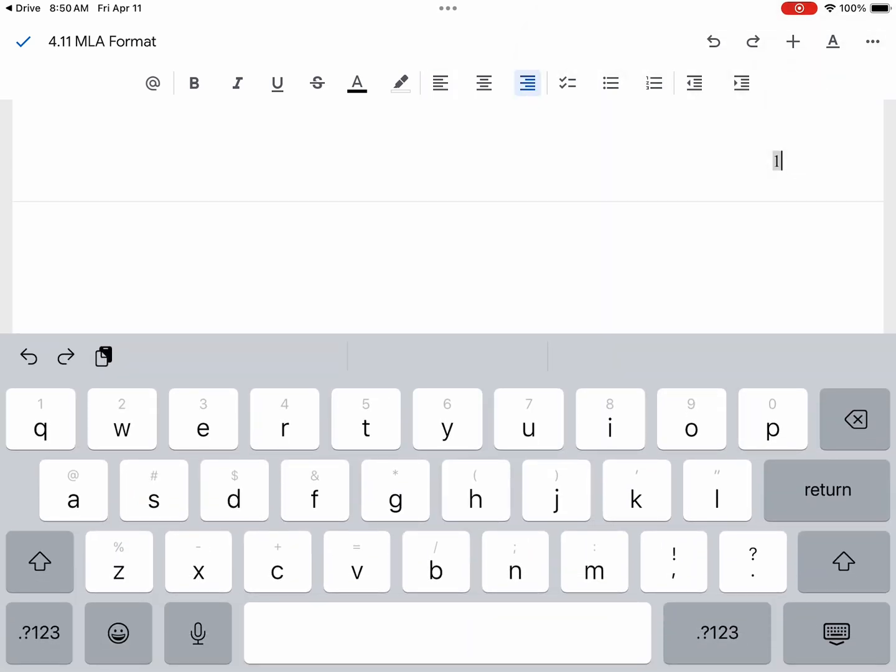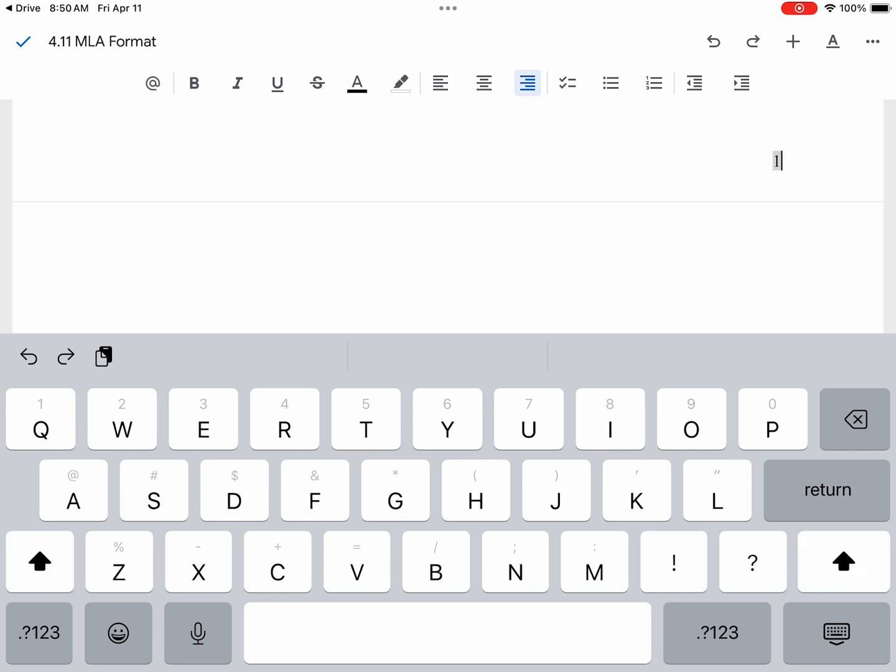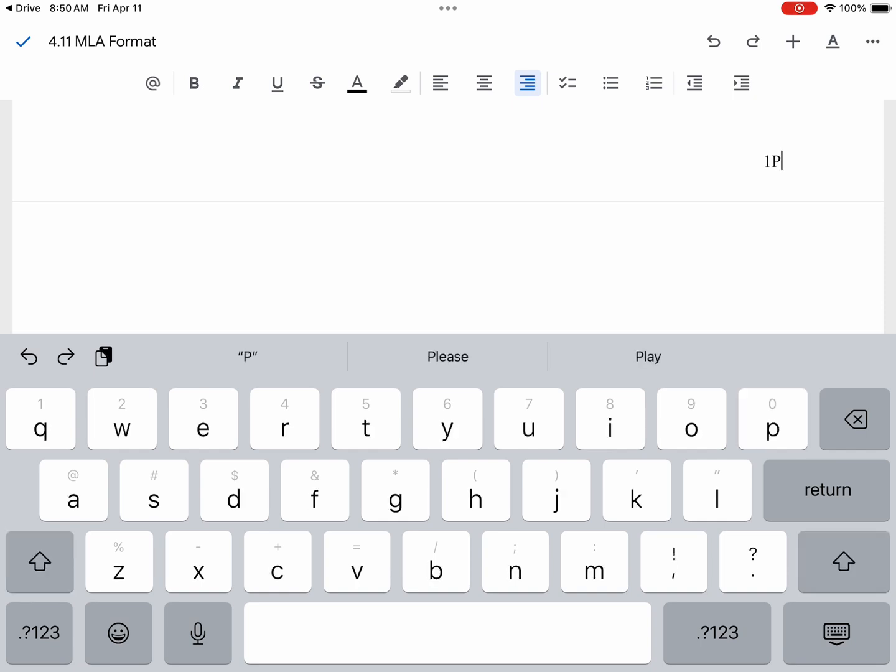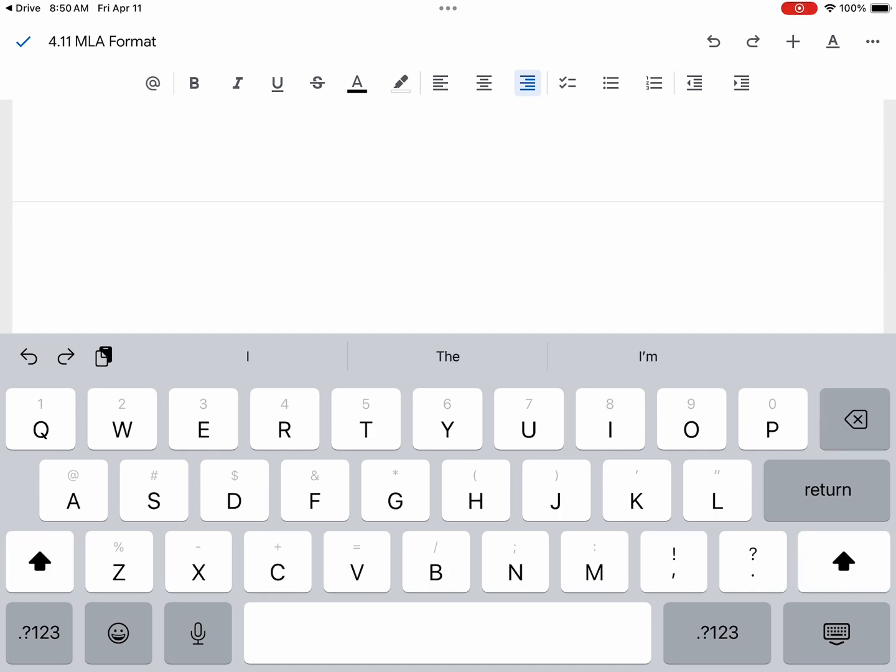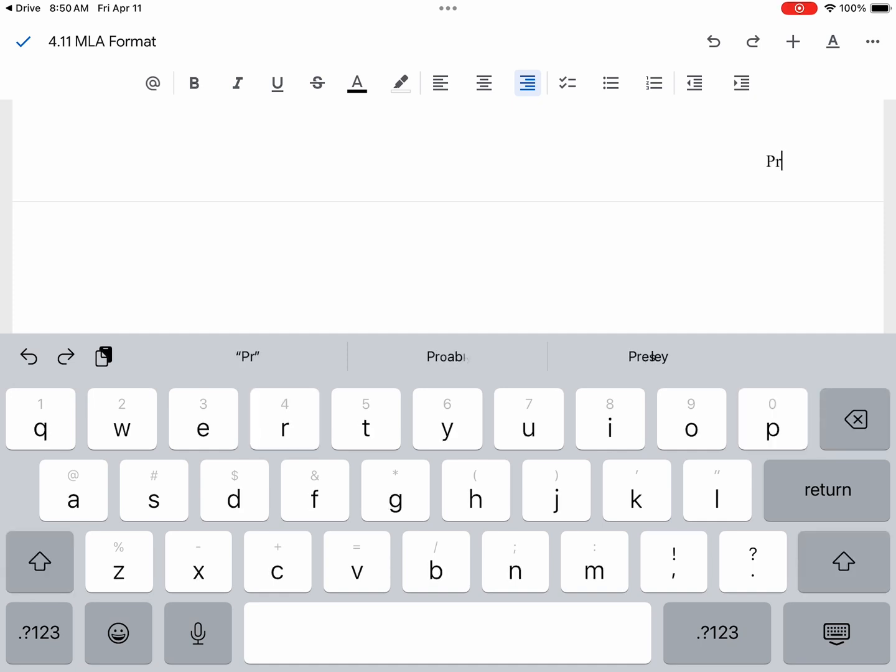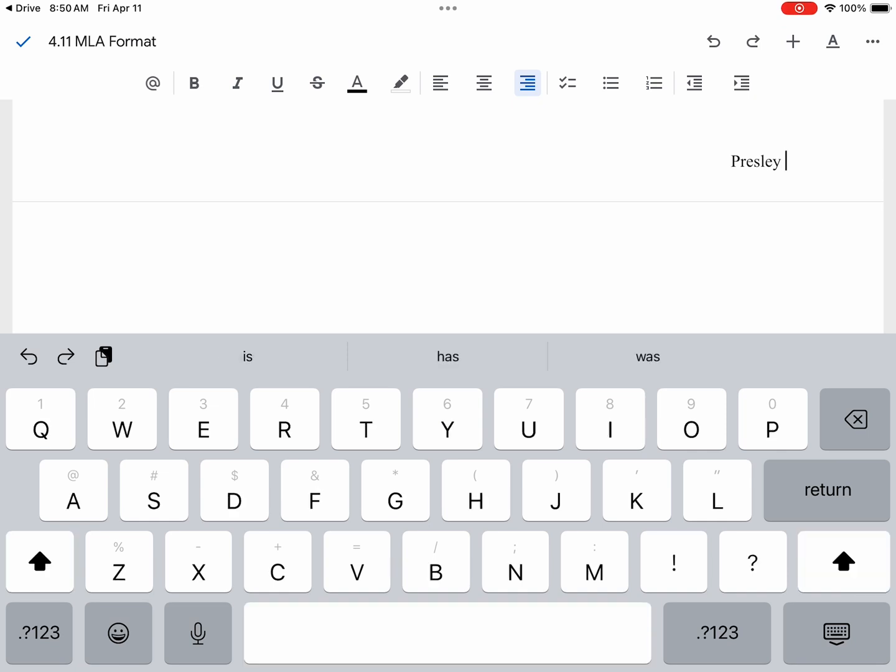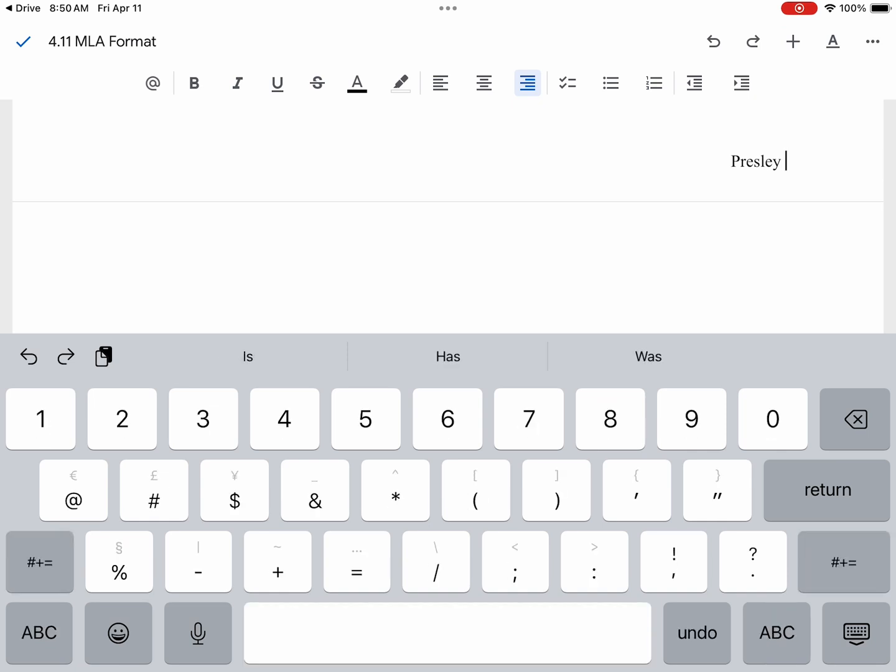Before our page number goes our last name. We are going to type in our last name. Then you will hit space and select one. That way, whenever there is a page break, it'll automatically insert our page number for us.